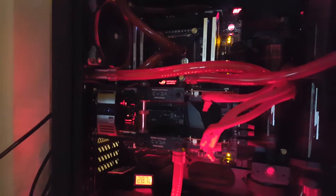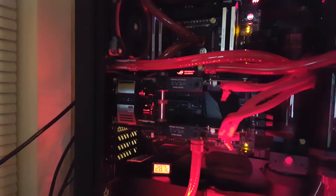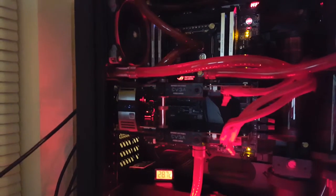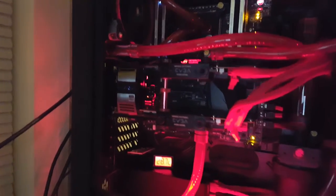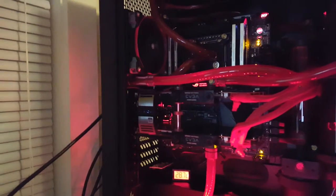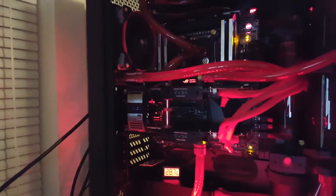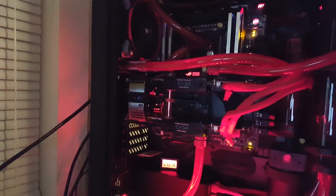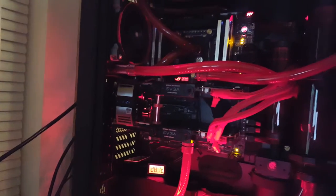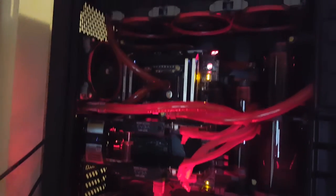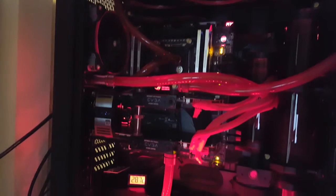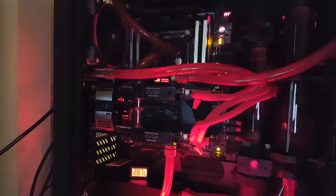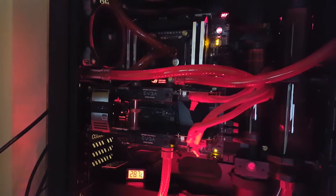I decided just to get the EVGA Hydro Copper instead of putting the blocks on, because those cards are very expensive. So I didn't want to mess with it. It was just easier and I already had the water cooling equipment in here, so I just had to change my hoses around. But it works out very well. I love those cards.